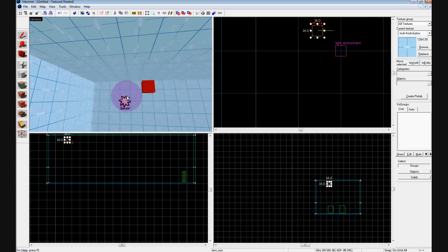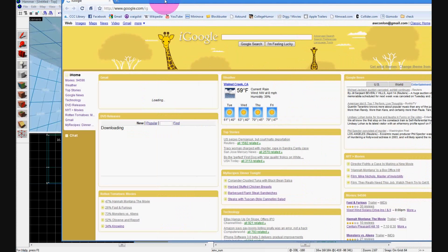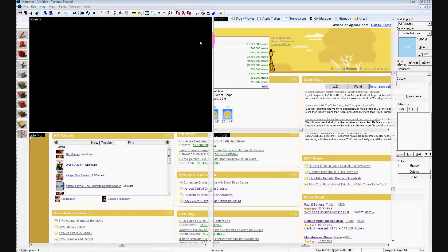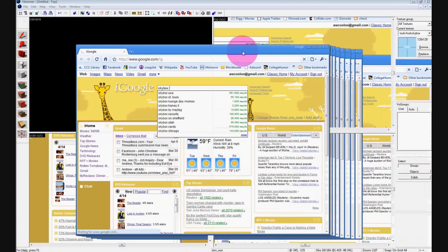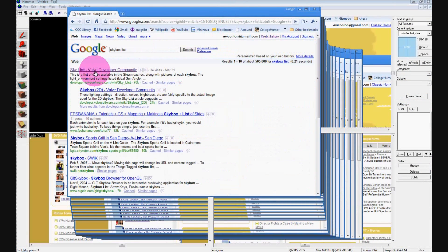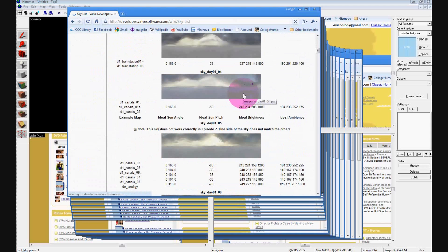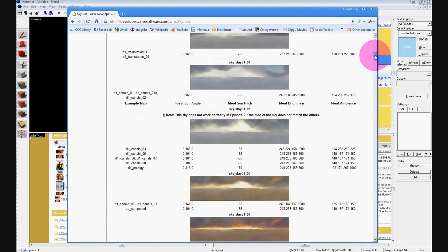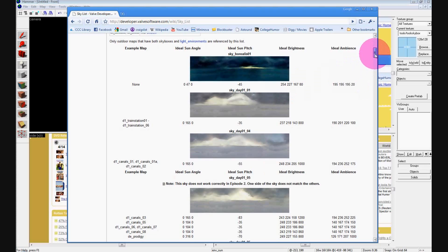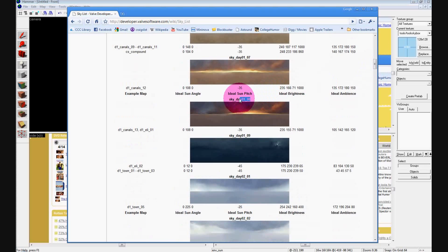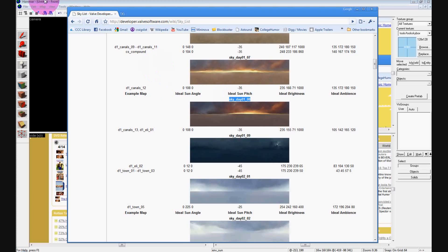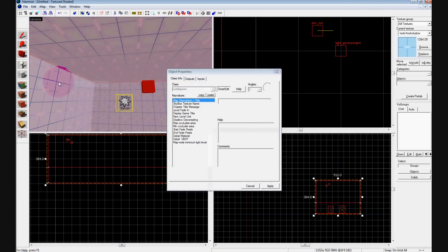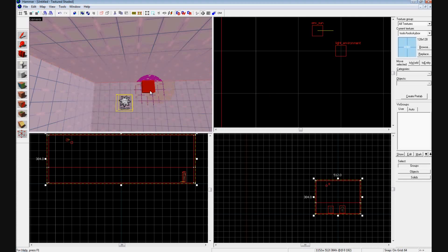Now what we're going to do is you're going to decide what type of skybox you want. Go to your window, your browser, whatever it may be. Under Google, press Skybox List. Go to the first thing, it's going to say Sky List Valve Developer Community. Click on it and all these examples of skyboxes are going to come up. They are not only going to have a picture, but they're going to have examples of the maps and examples of the brightness. What we're going to do is we're going to choose one that looks nice. I'm going to choose Sky Day 01_08. You're going to Ctrl+C on the name and go back to Hammer. Go up to Map, Map Properties, go to Skybox Texture Name and change Italy to whatever your skybox name is. Hit Apply. By default it's Italy, but Italy is kind of a boring texture.